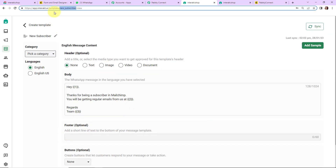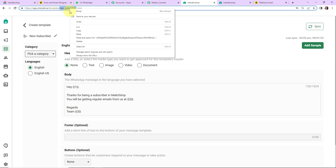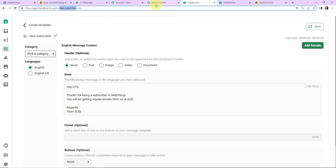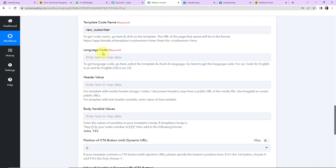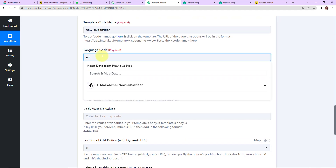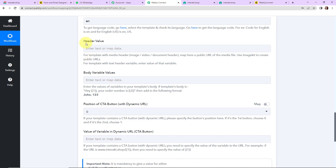Now I am going to take the template code name. This here is the code of this template, so I am going to copy this, go back to Pabbly Connect, and paste the code here. The language code is 'en' for English. Next is the header value — since we have not selected any header, we don't have to paste anything here; otherwise you could have pasted or mapped the URL.